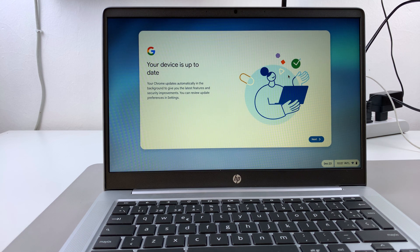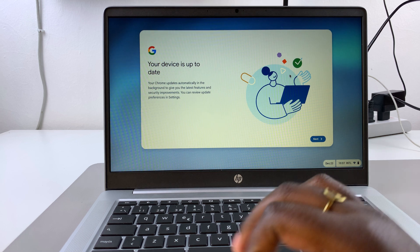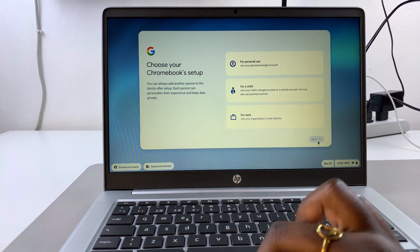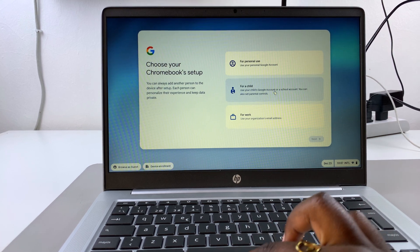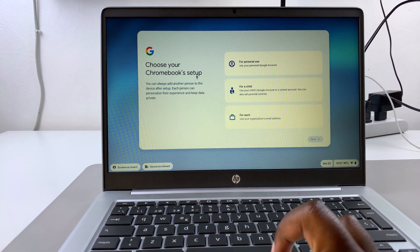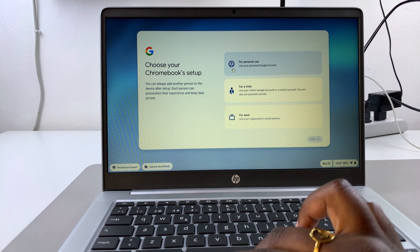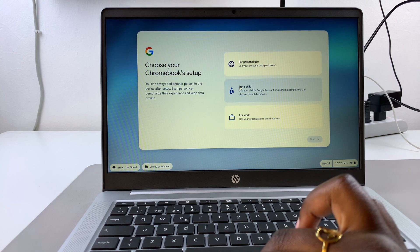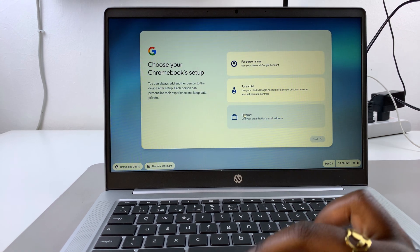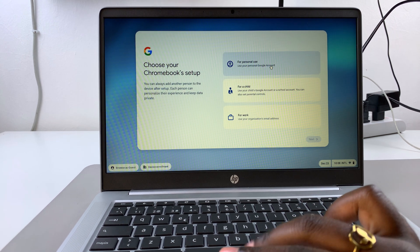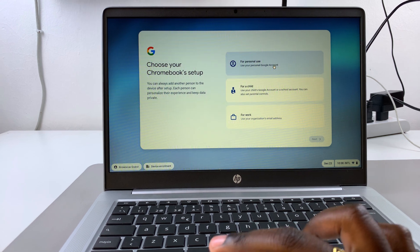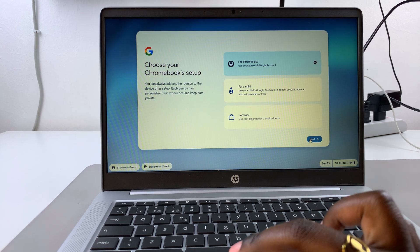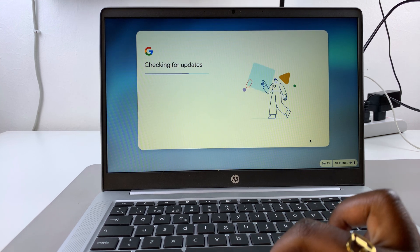From here, you want to tap on Next. Next, you want to choose your Chromebook setup, whether it's for personal use, for a child, or for work. Once you've selected your setup, you can go to the next step.